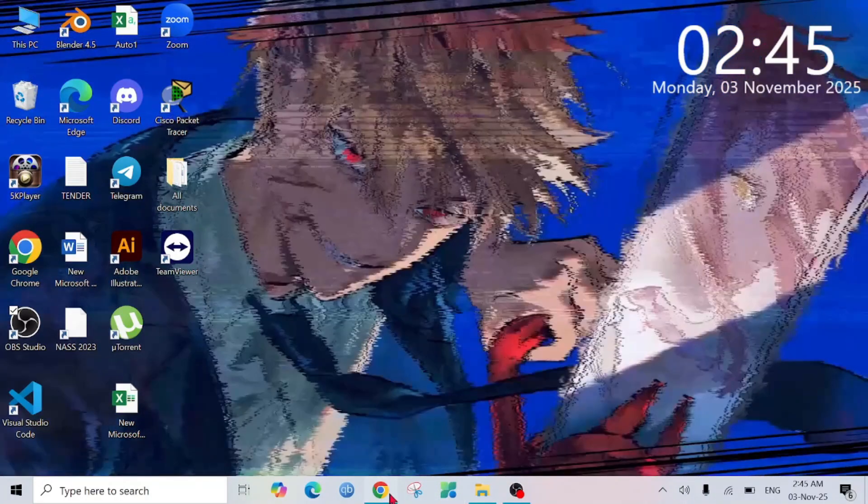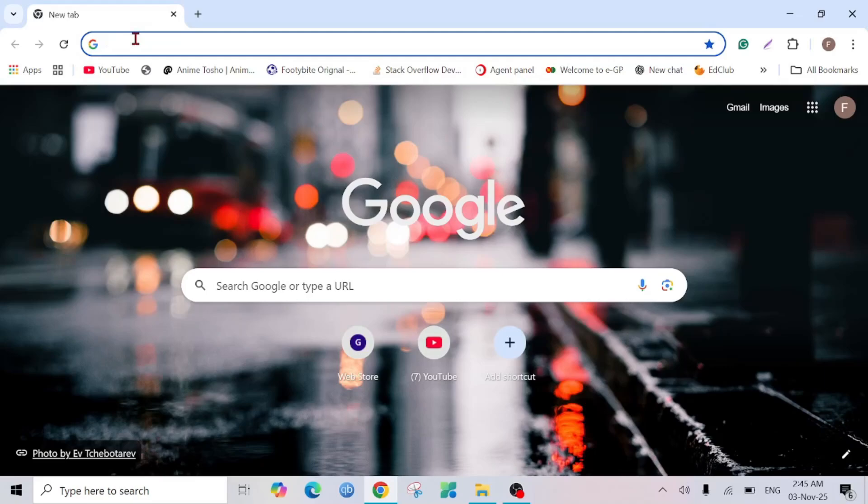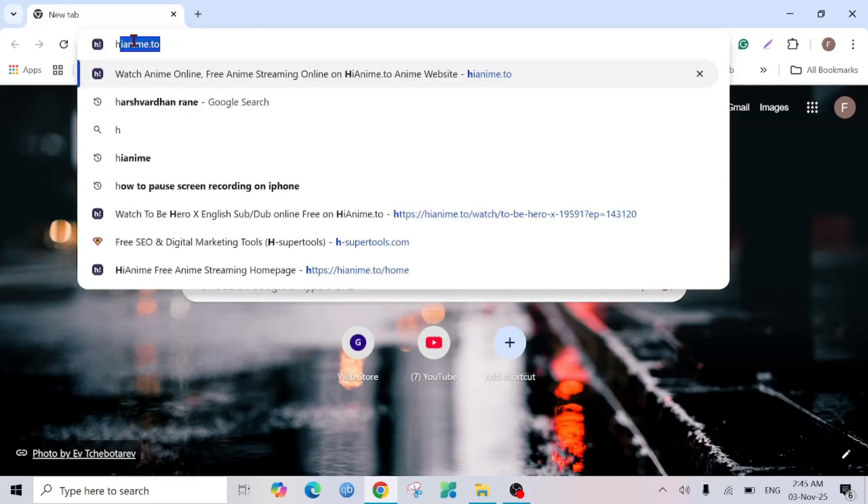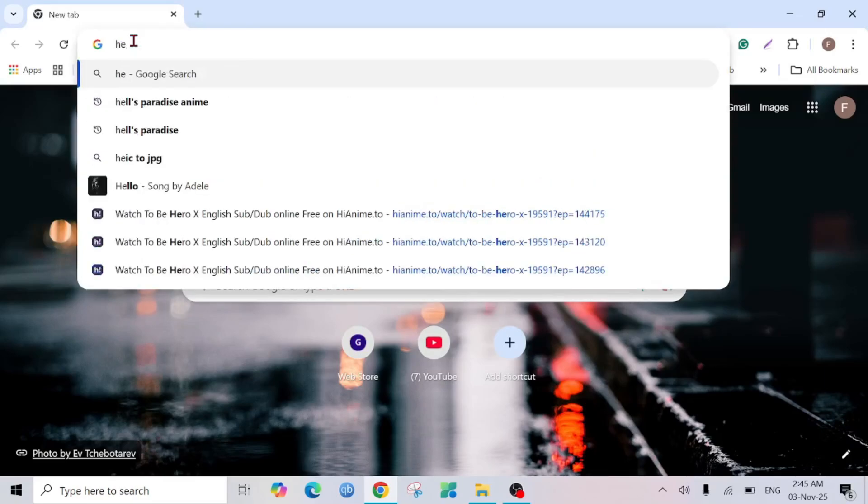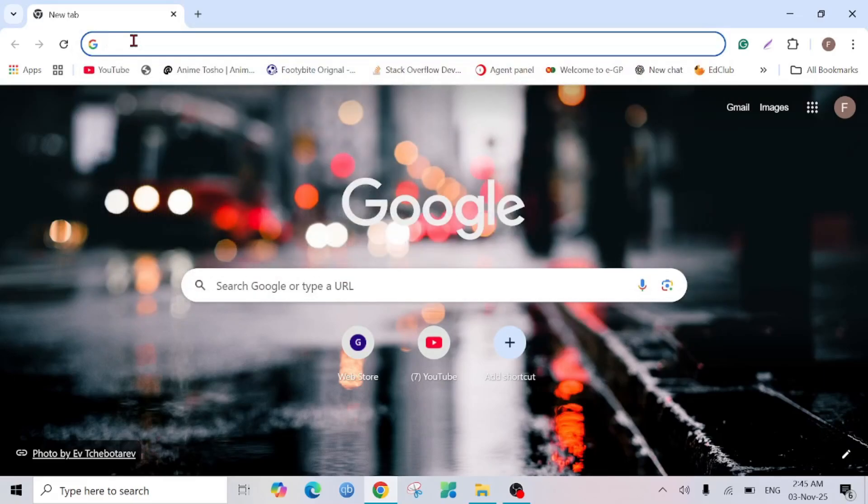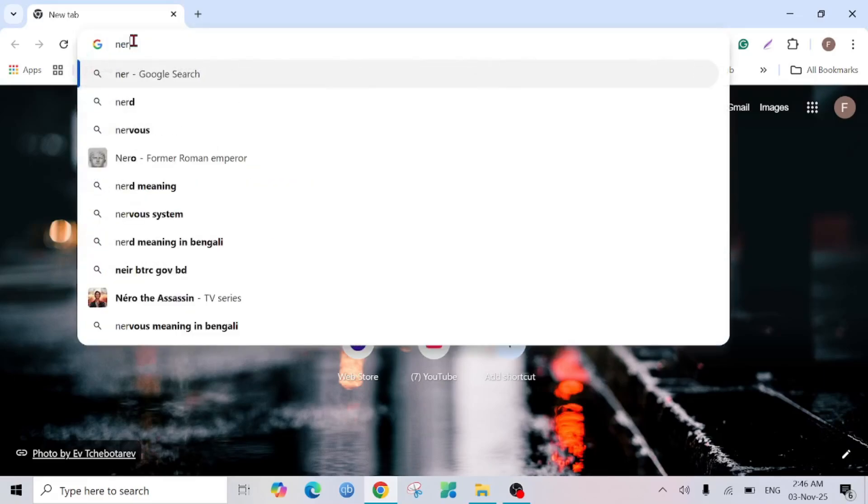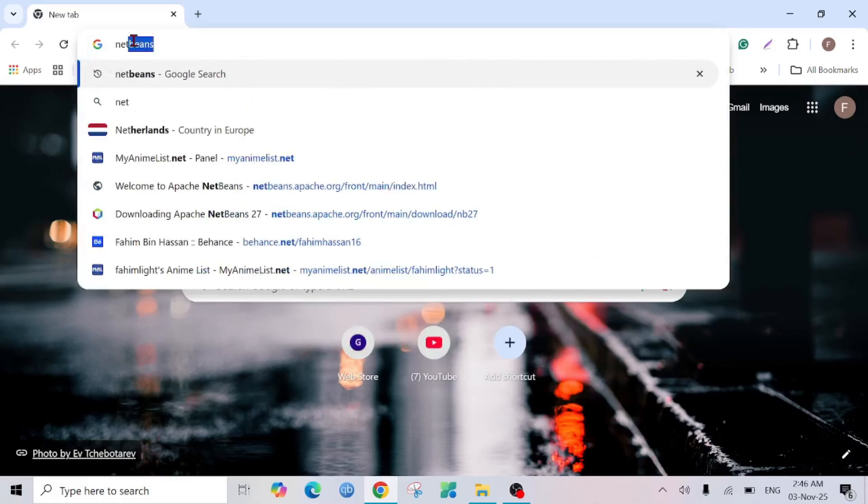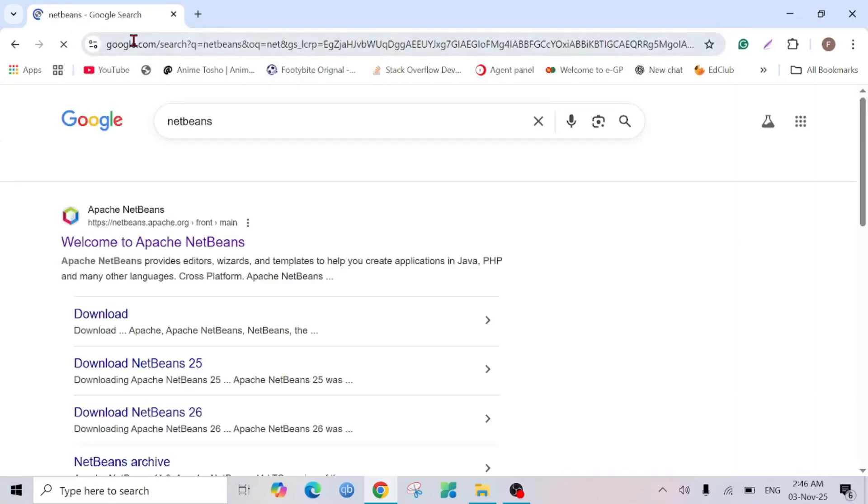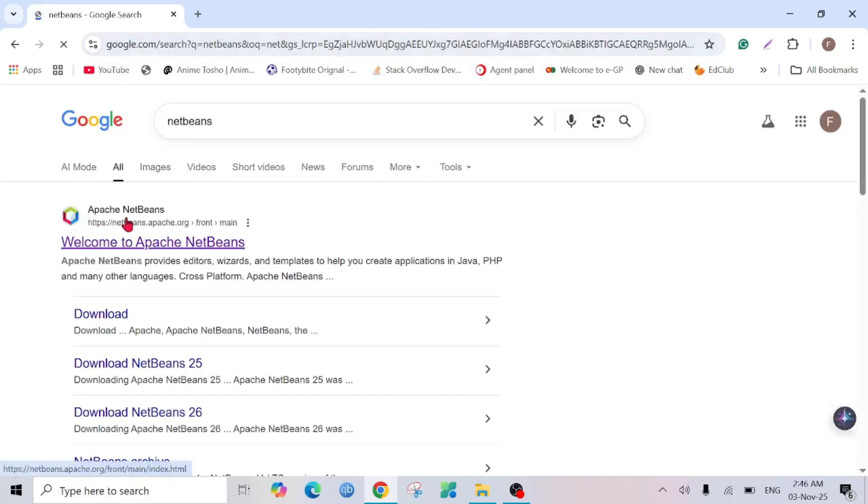First of all, go to your browser and here just type NetBeans and search. Here you can see their official website, Apache NetBeans. Click that one.